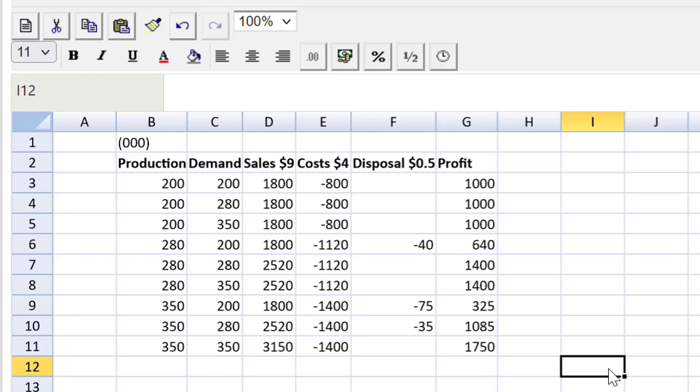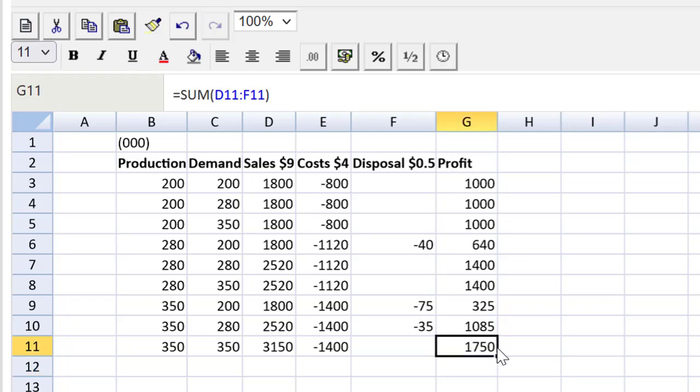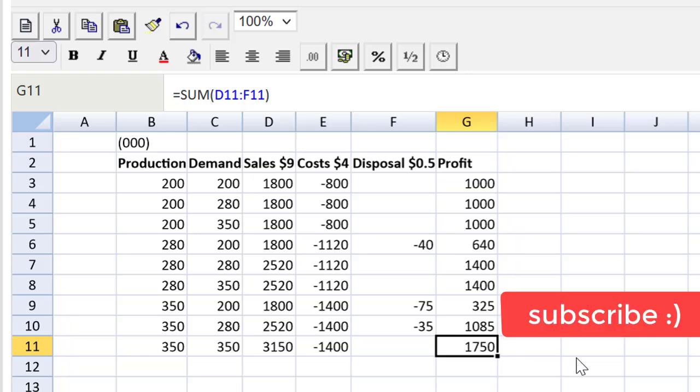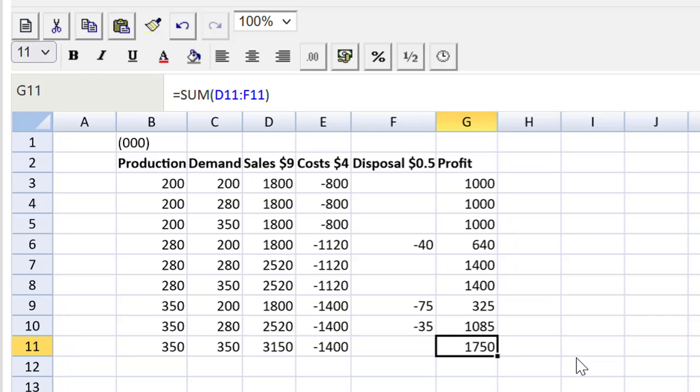If they were just asking us to find maxi max, I could pick the biggest number off of here and give that to the marking team, right? That would be $1,750, produce 350. But friends, I'm going to show you more. Let's do expected values and the value of perfect information.